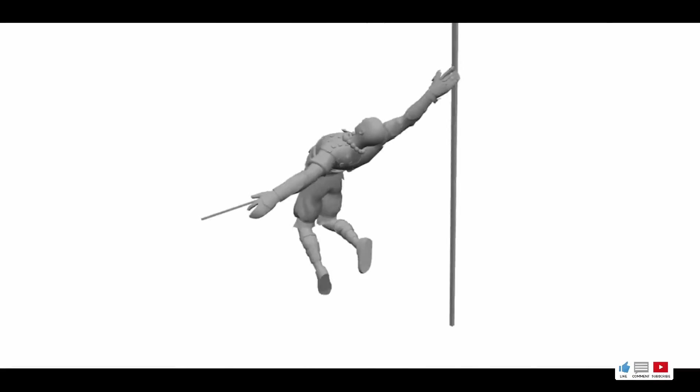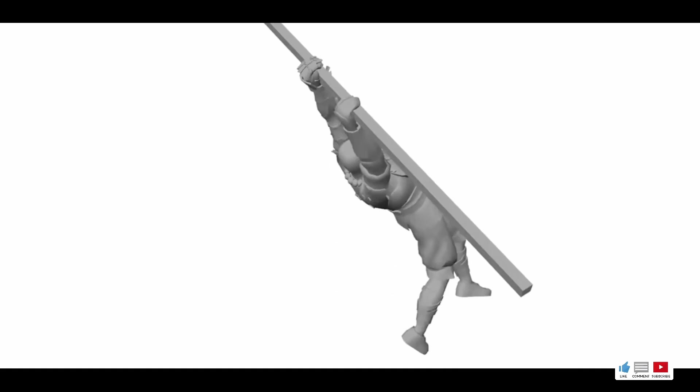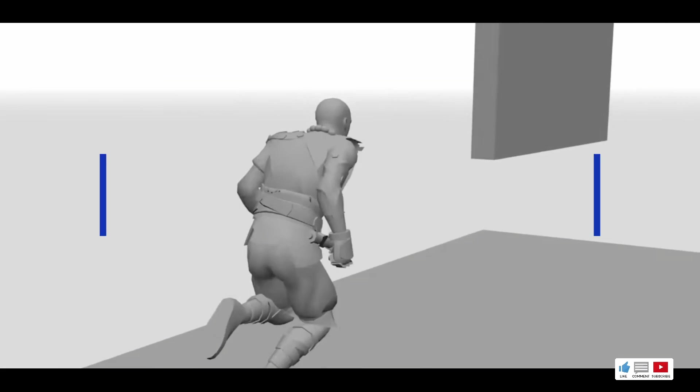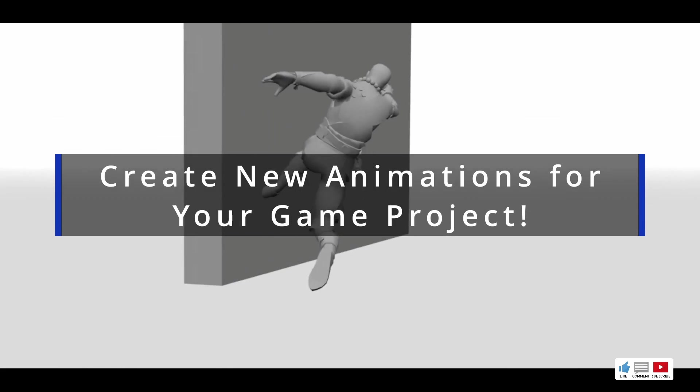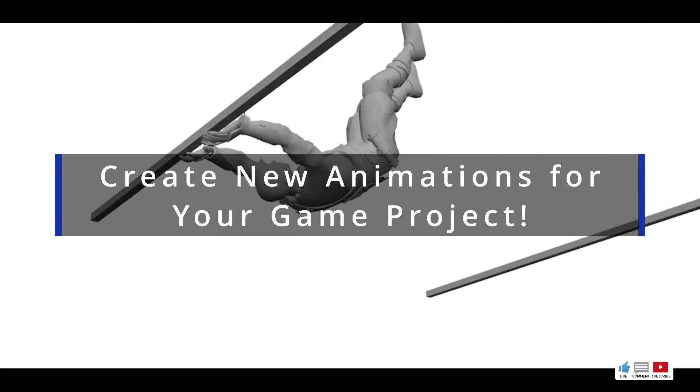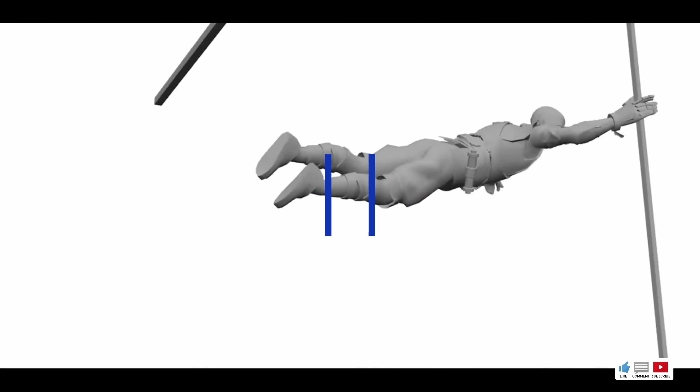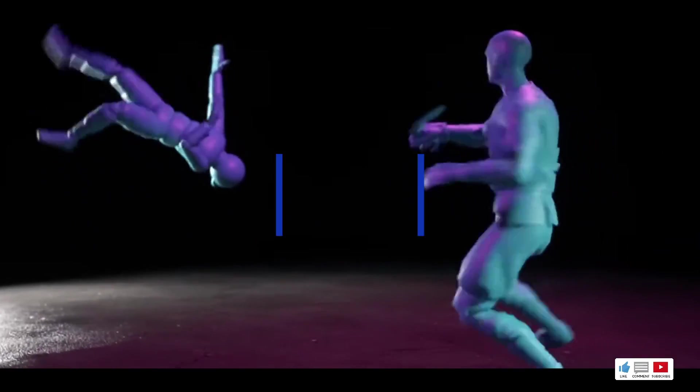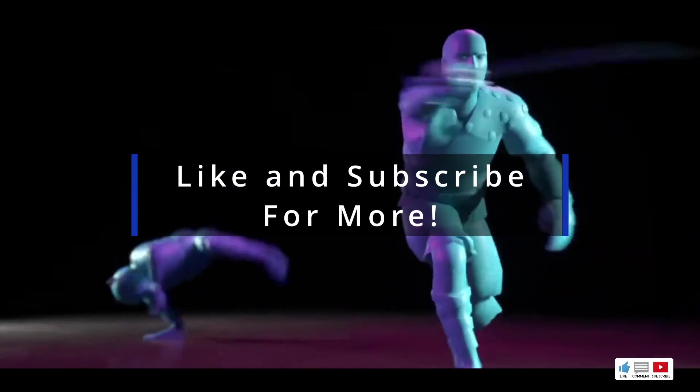In order to animate the model, we're going to be using a free piece of software called Cascadeur. Cascadeur is free software that allows us to create new animations for our game quicker and easier than ever before. If you don't already have it, we're going to go over where to get it and how to get started with it.